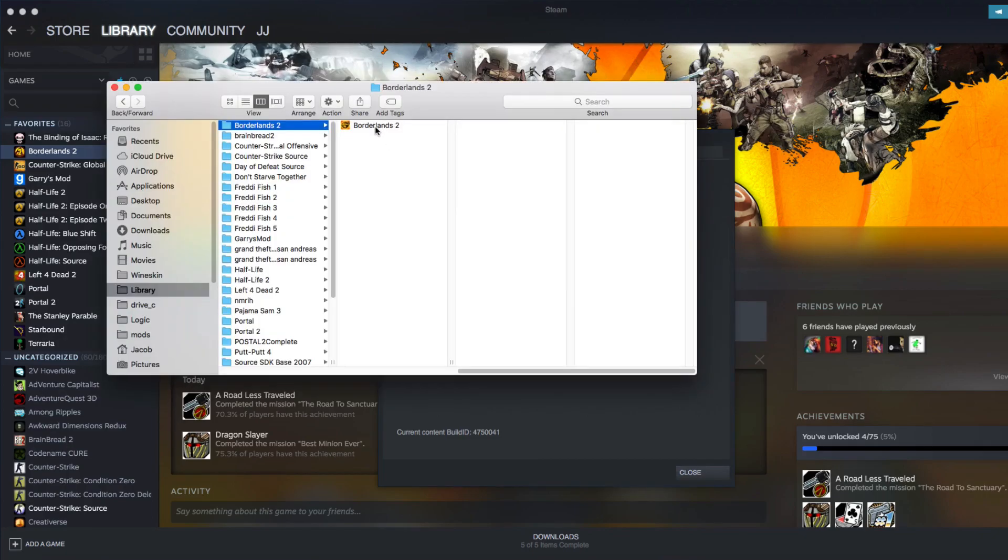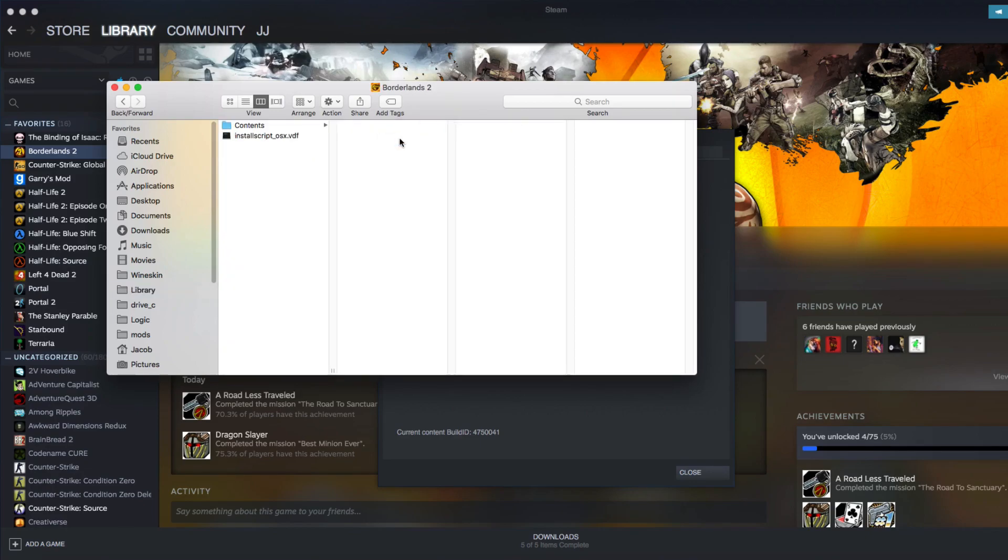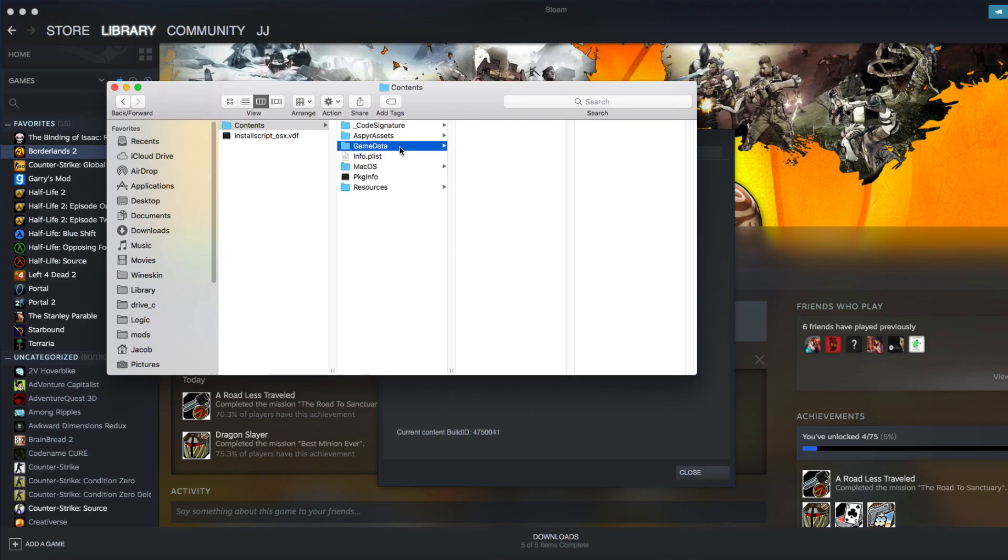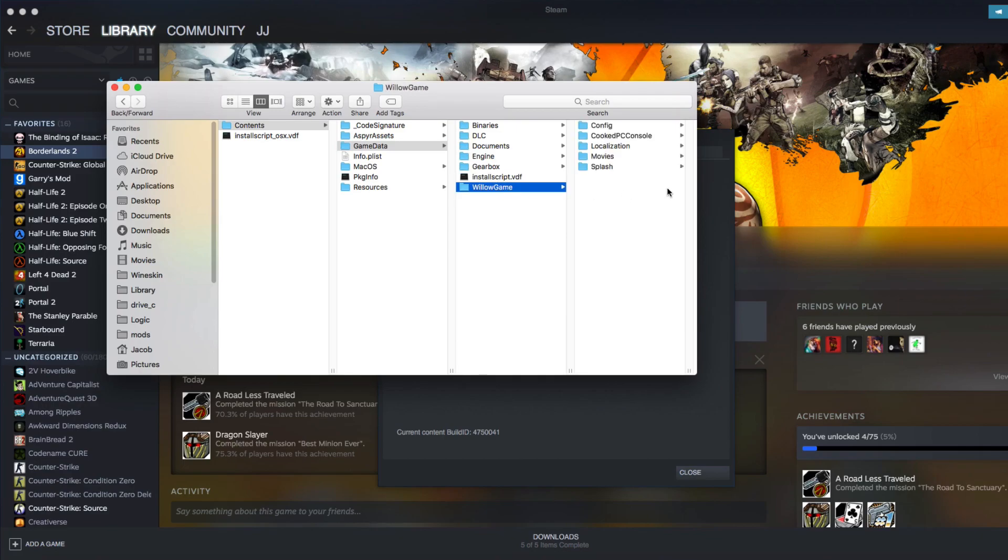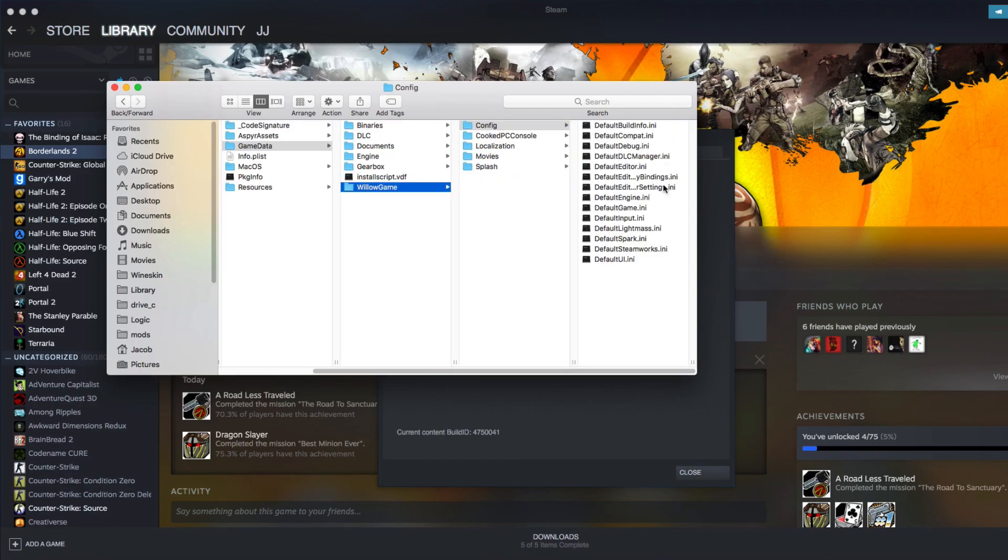So, once you do that, it will take you to a folder like this. You're going to want to right-click on Borderlands and Show Package Contents. Go to Contents, go to Game Data, and then go to Willow Game. Click on Config, and then it'll bring you to this folder.